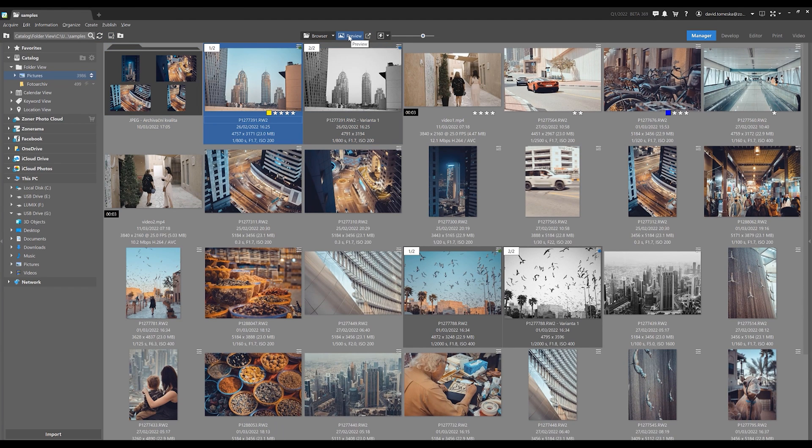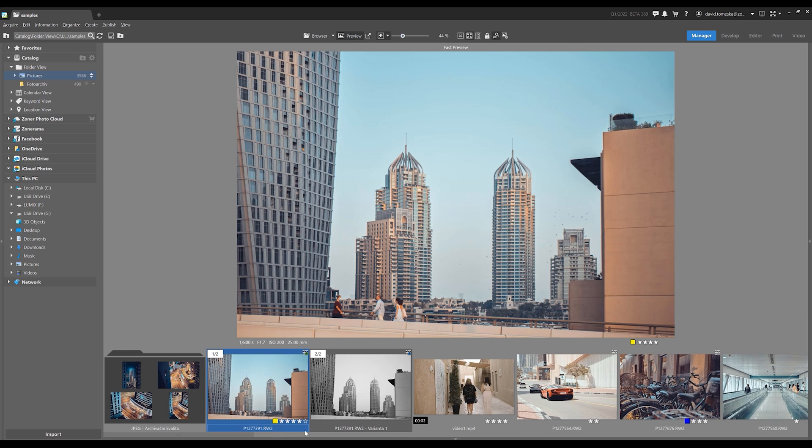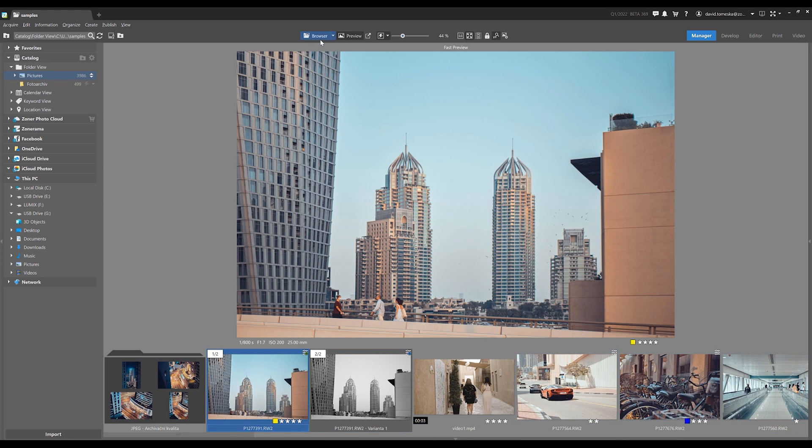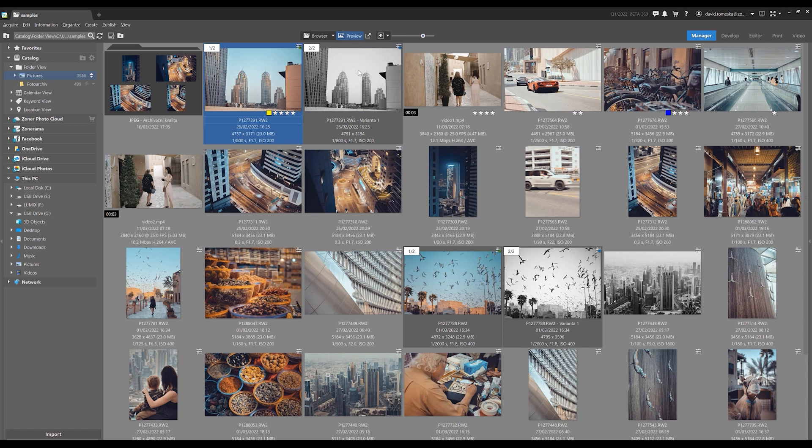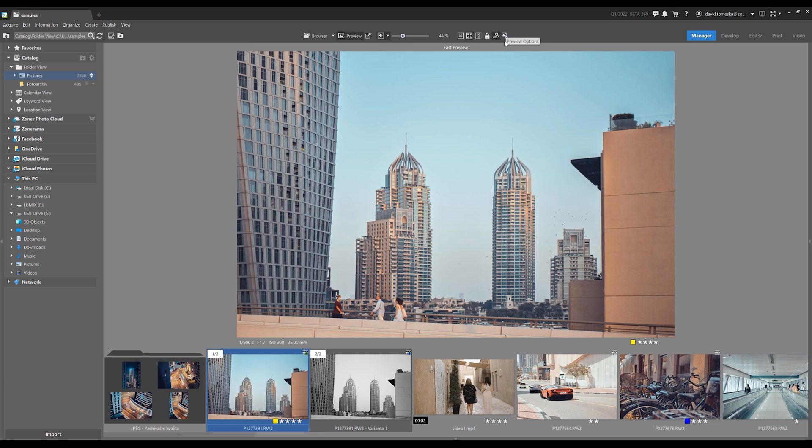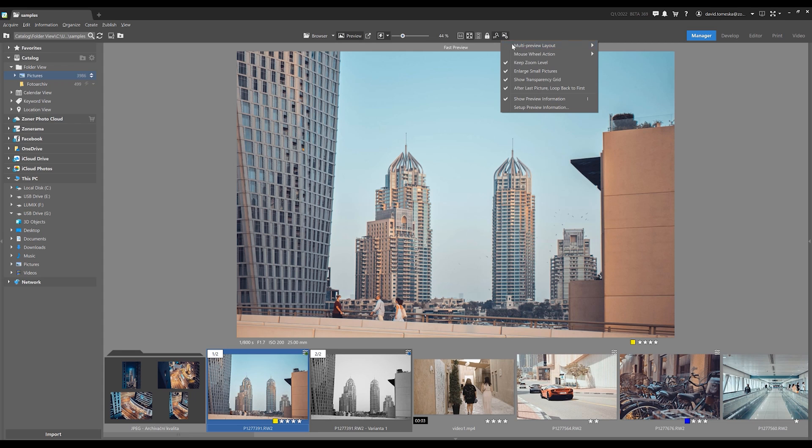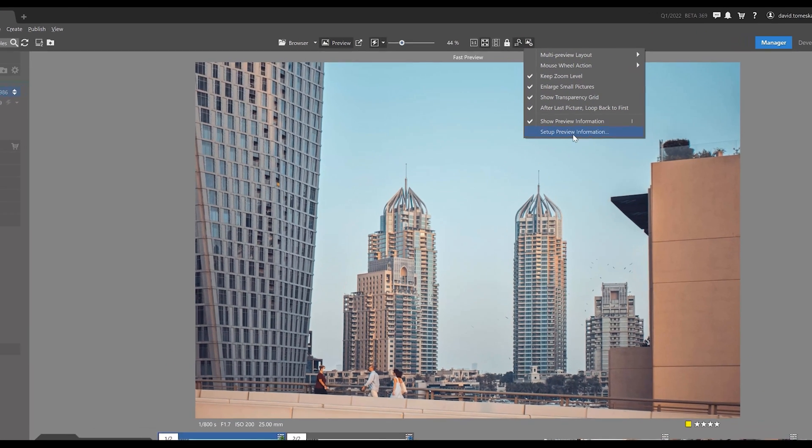If we now switch to preview mode, notice that we have a more compact appearance set here compared to the Explorer where a lot more information is present. Here in the preview, let's take a look at another novelty that allows us to personalize what we see. Now we can open the settings of the displayed metadata here in the new menu and completely change what info we'll see in the preview.